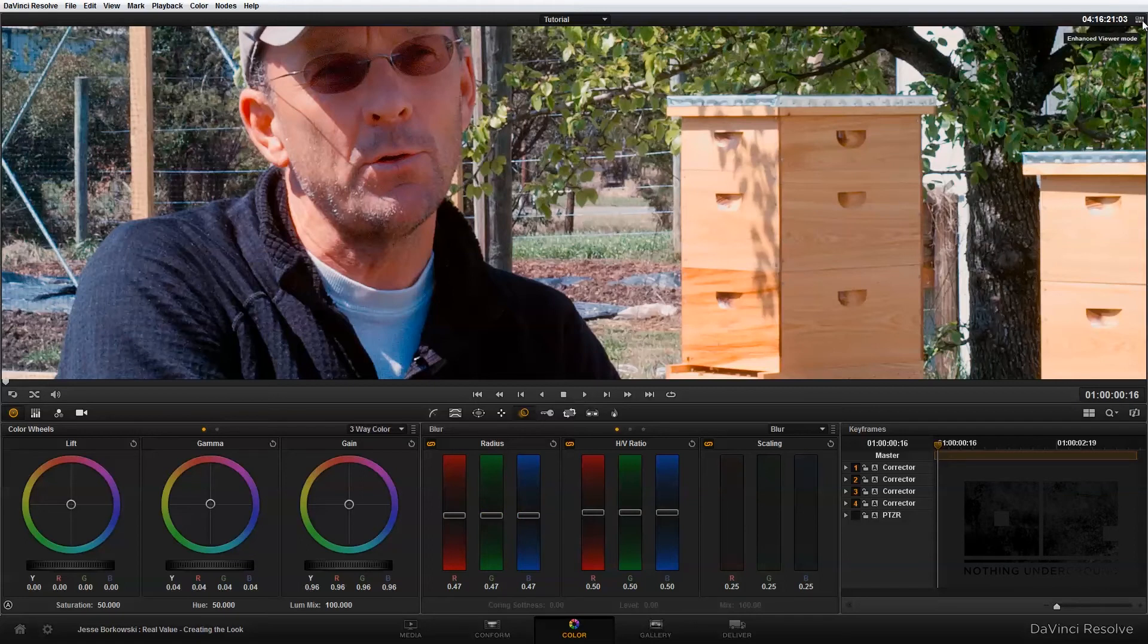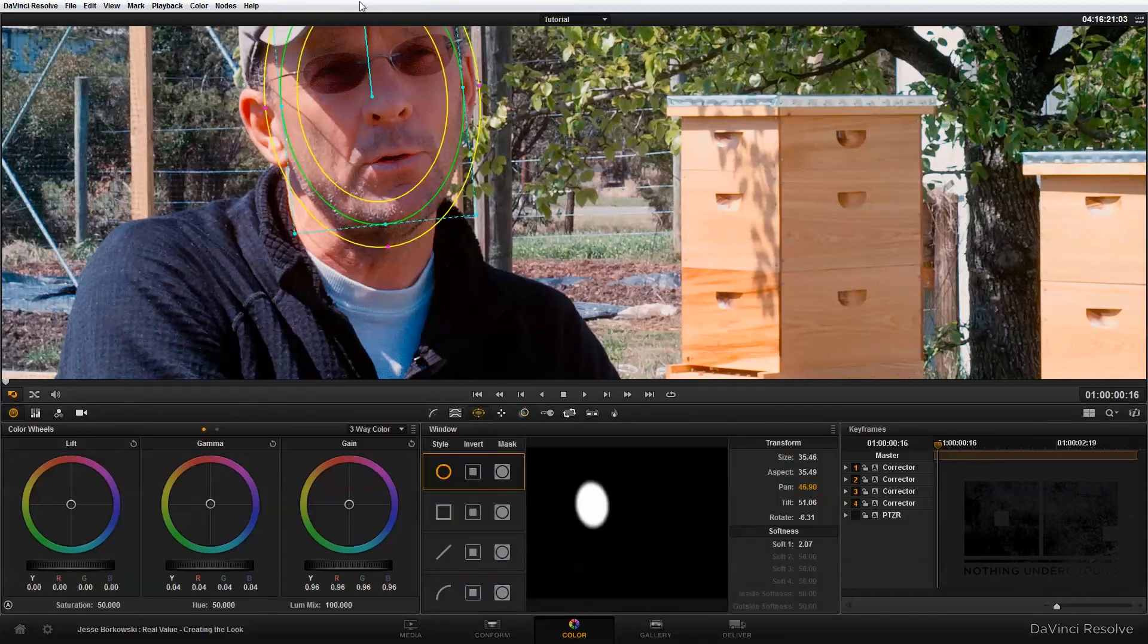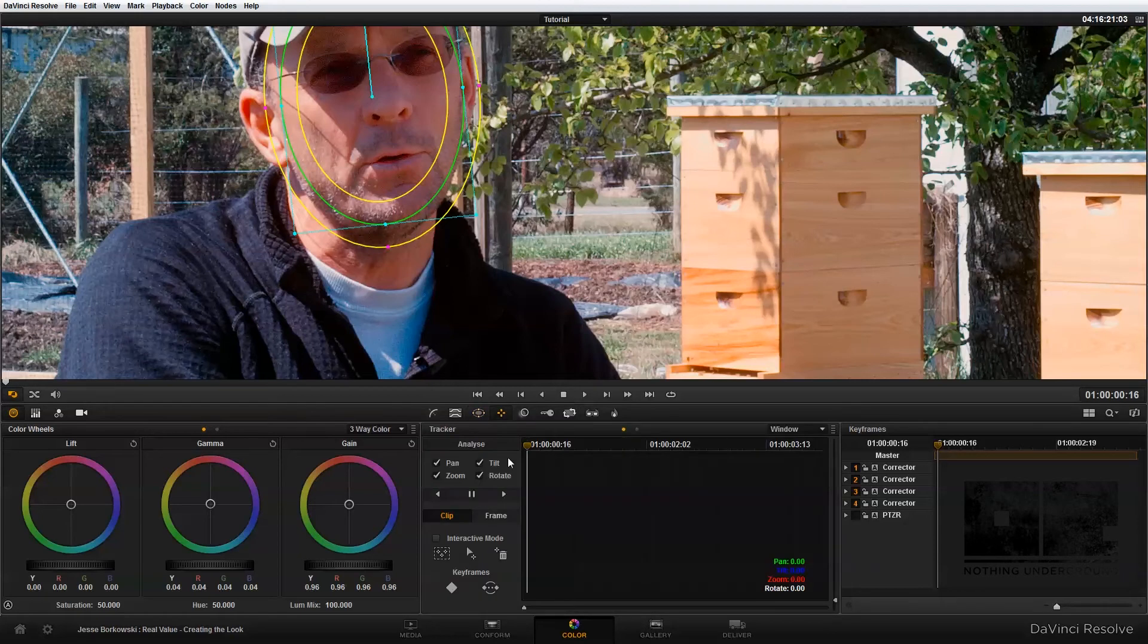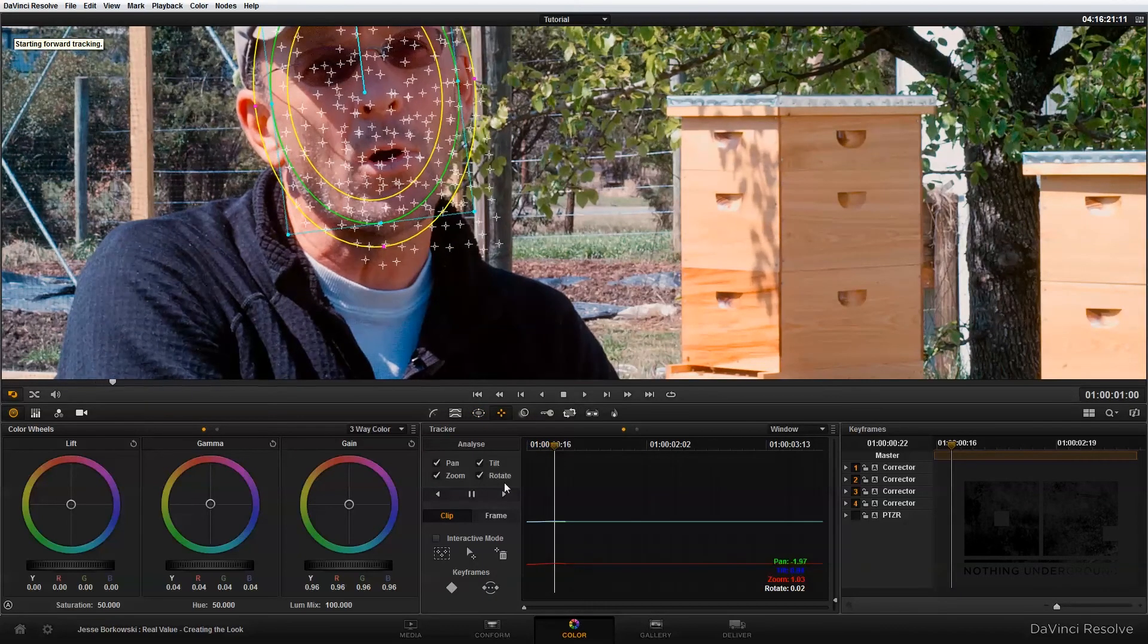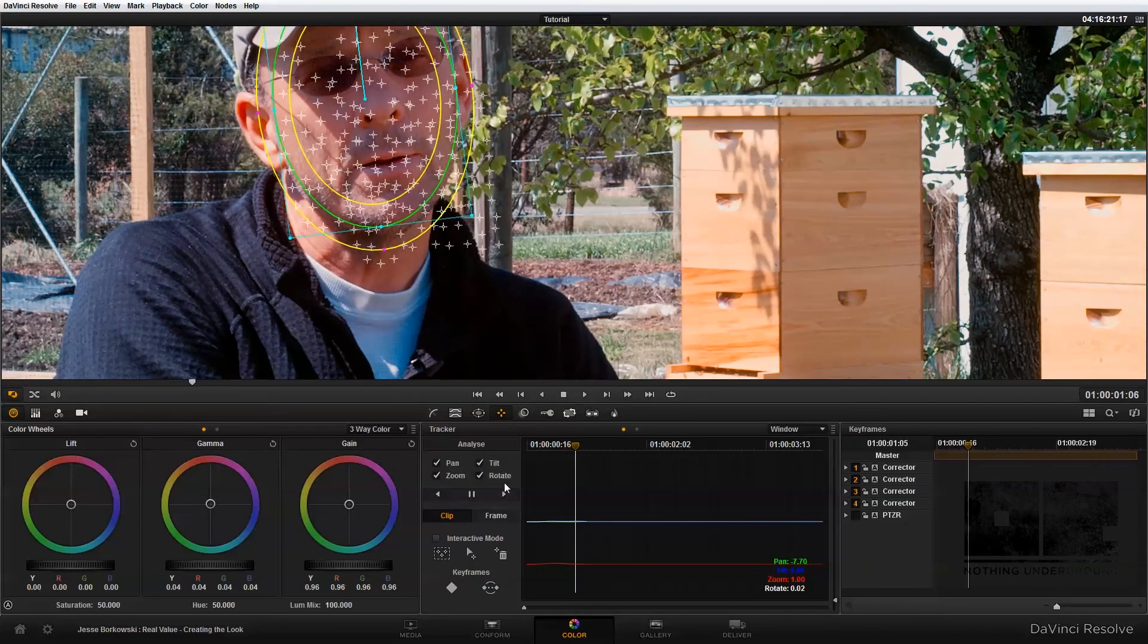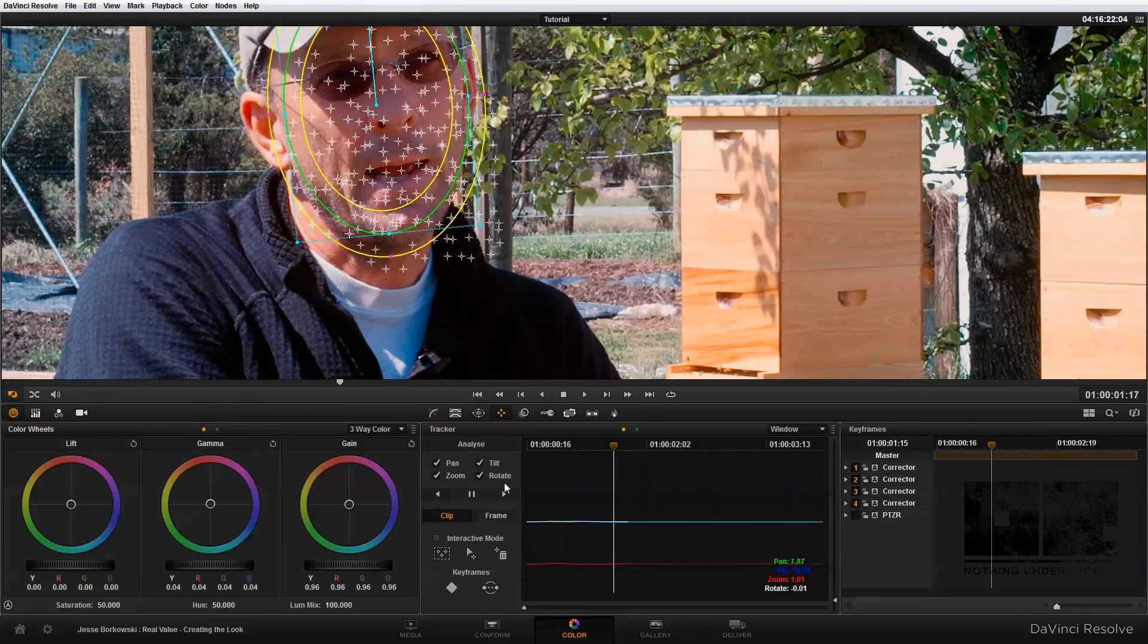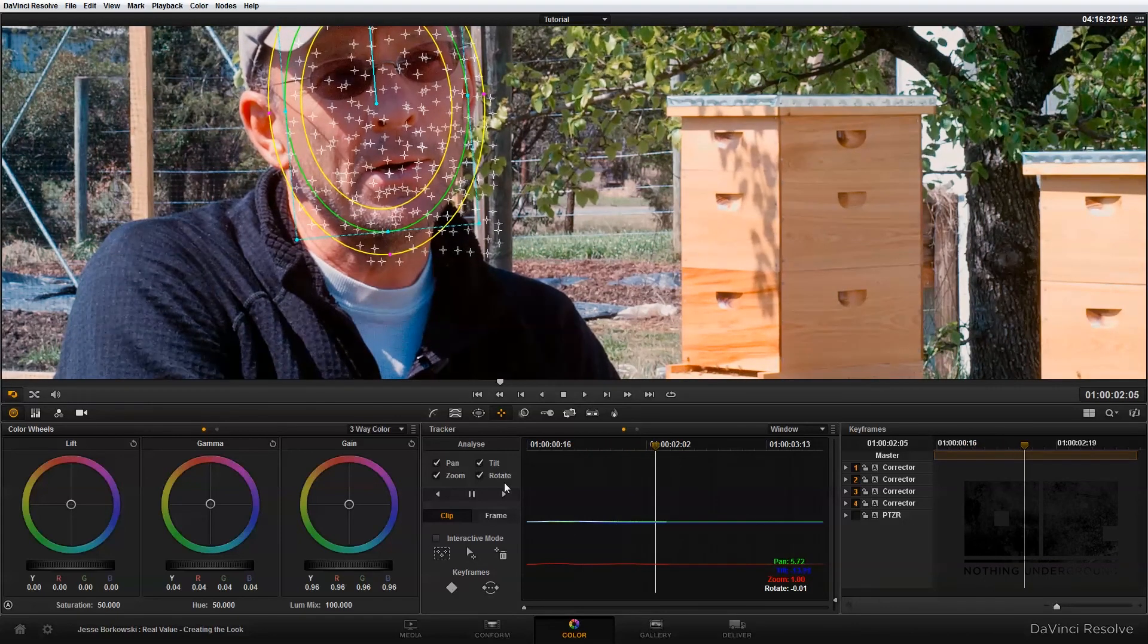And once that's done, all I have left to do is track our power window. Since our subject is going to be moving over time, they're going to slide in and out of the window. So to do that, I'm just going to go into my tracking panel and track forward. And you'll see as I do that, the power window connects to our subject's face and stays with him as he moves.